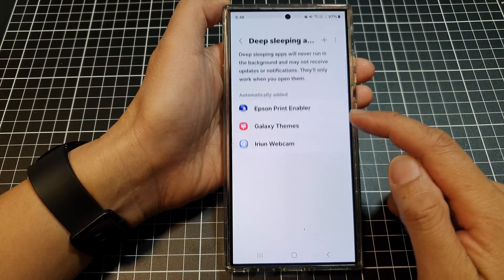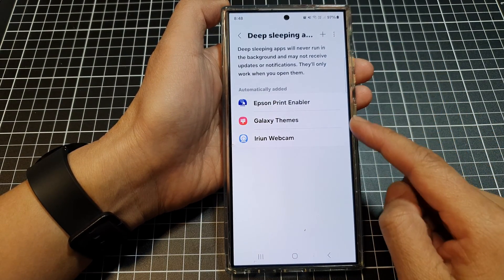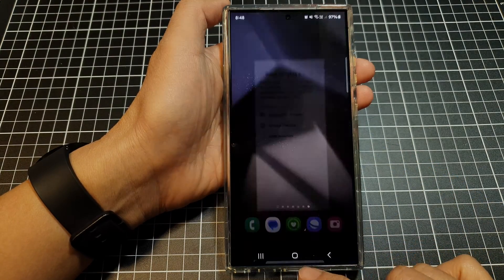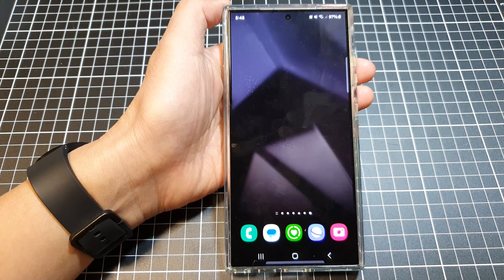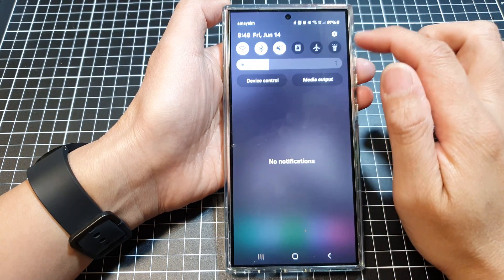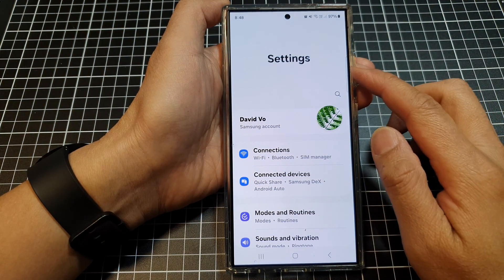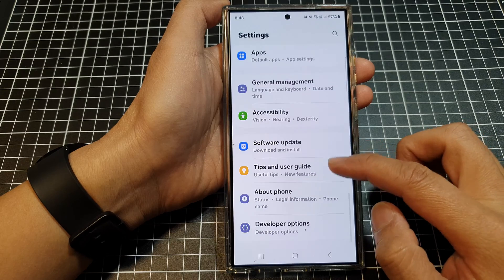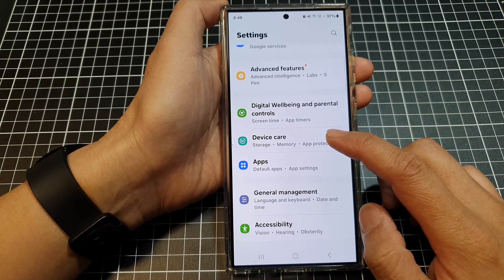How to add or remove apps to deep sleeping apps on the Samsung Galaxy S24 series. First, tap on the home button to return back to the home screen. On the home screen, swipe down at the top, then tap on the settings icon. In the settings page, scroll down and tap on device care.